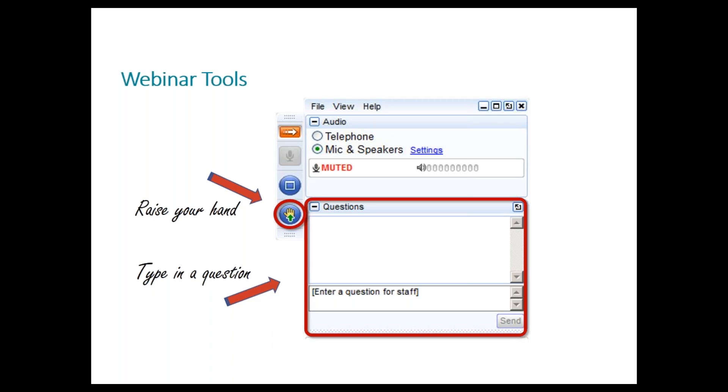Just so that we know this function is working, can everyone please press the little blue raise-your-hand button please?